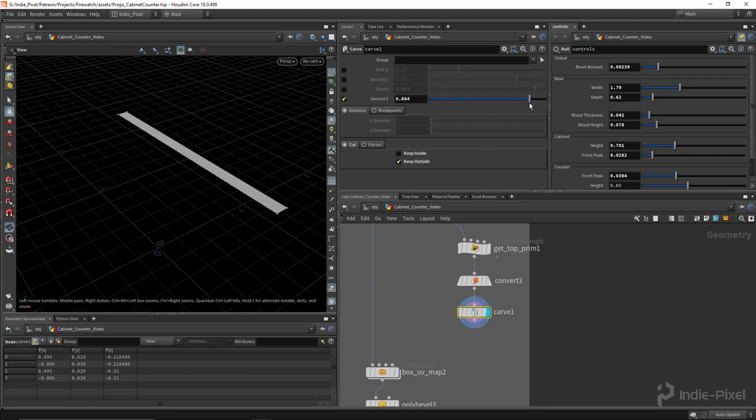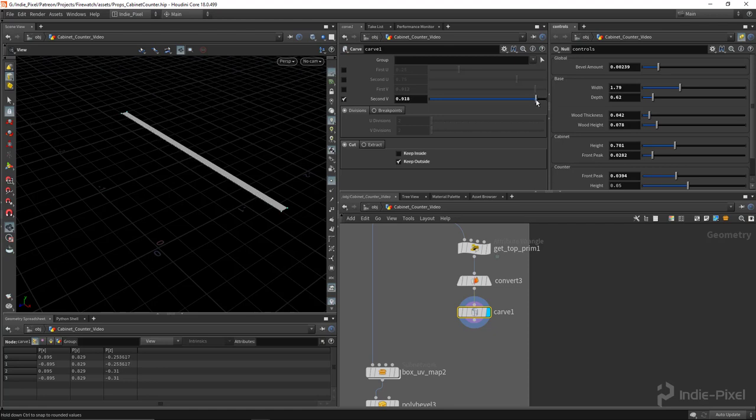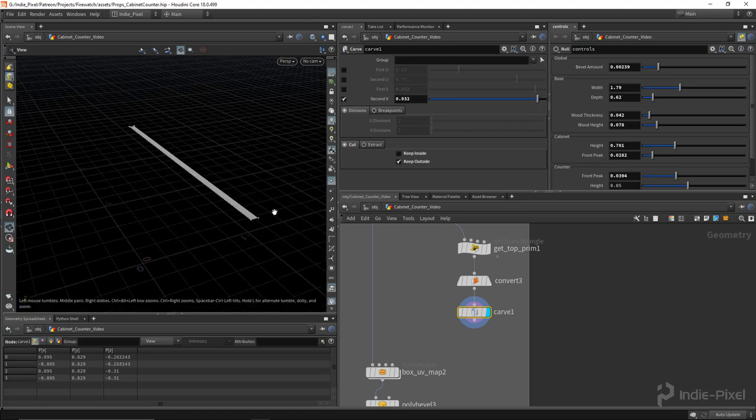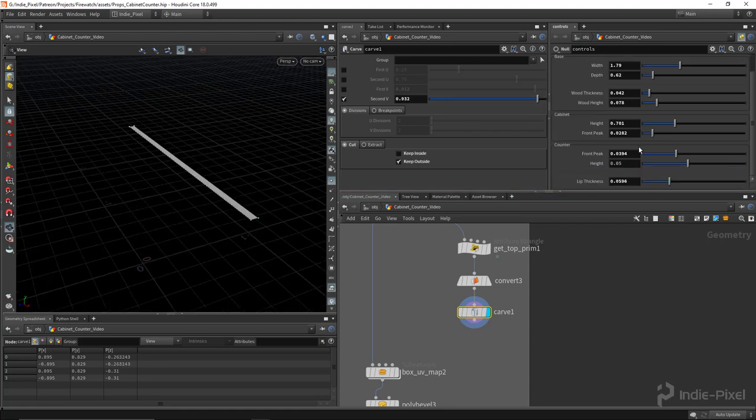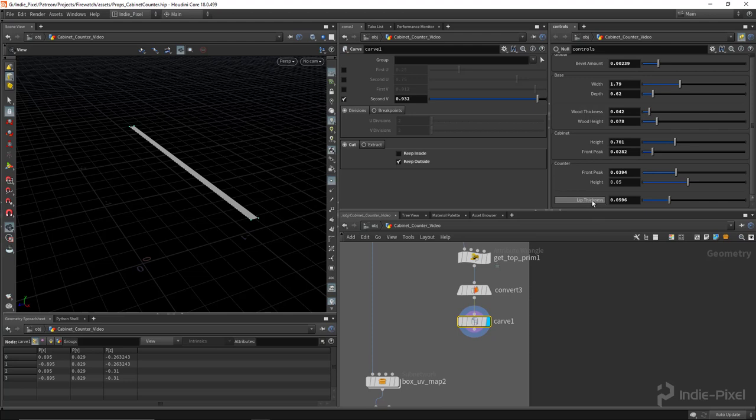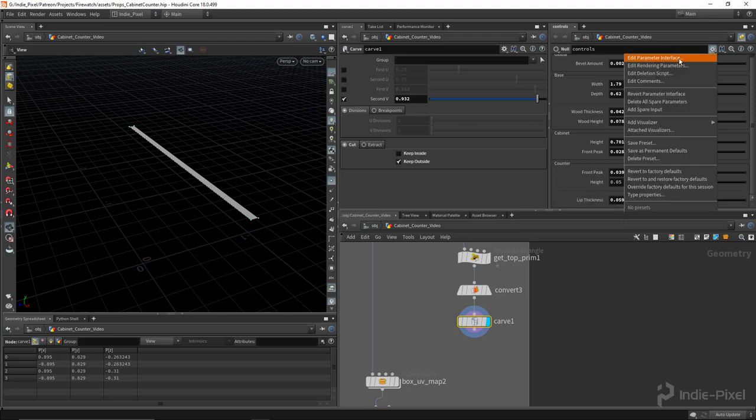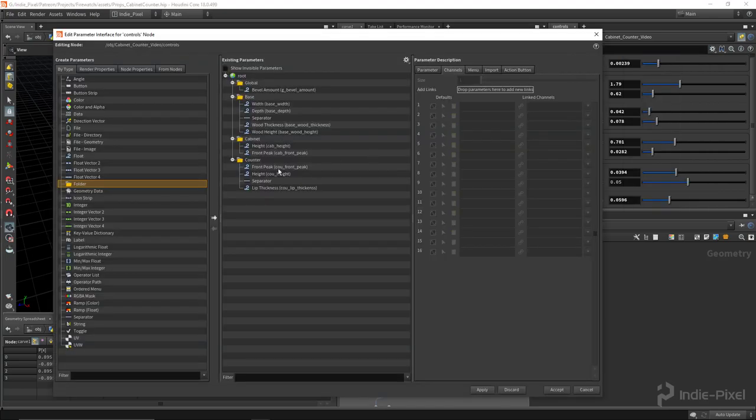Tomato, tomato, right? So I already went ahead and added a lip thickness to the parameters here. We're actually going to also need a switch over here as well, so let's go and add that.